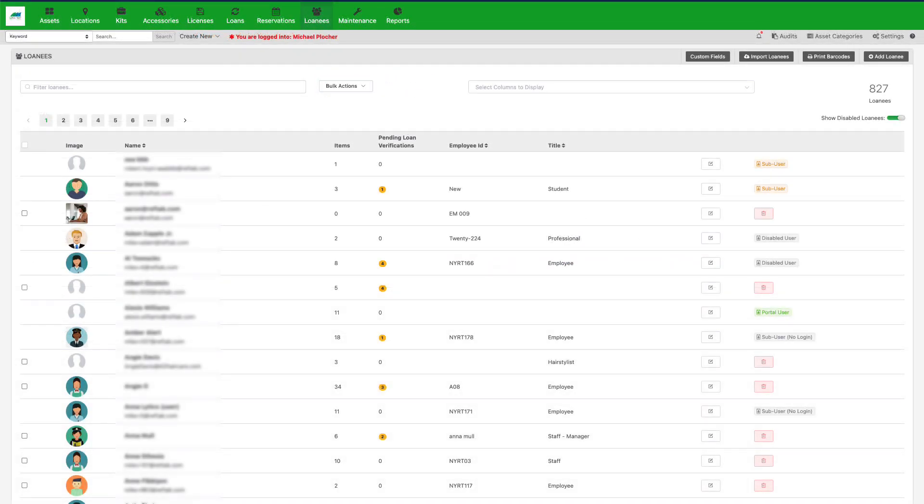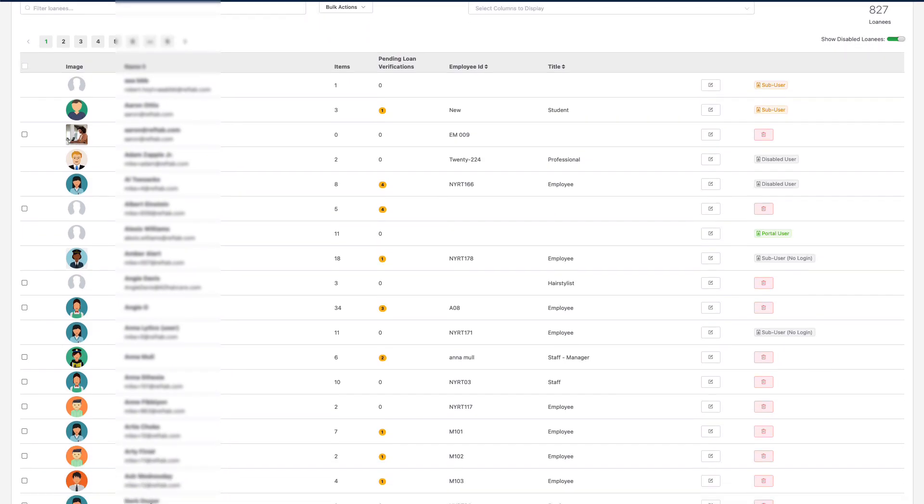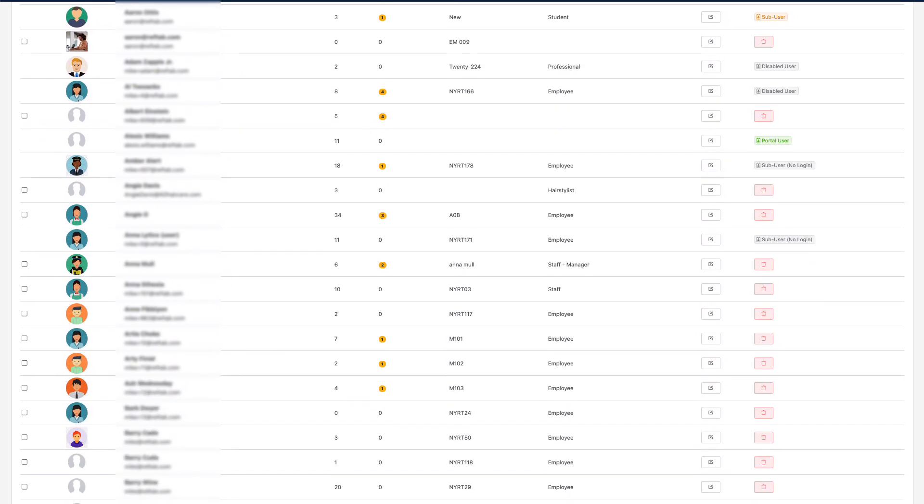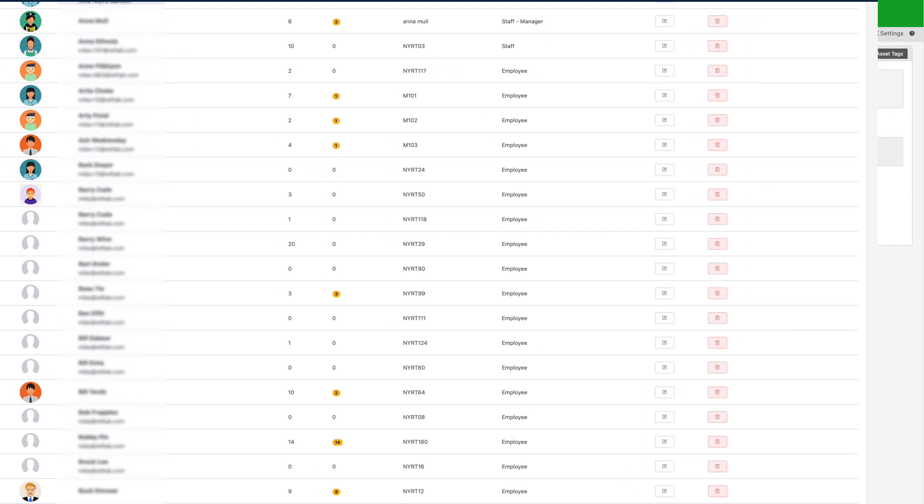Now that my users are synced into RefTab, we can see all these users in RefTab have appeared.